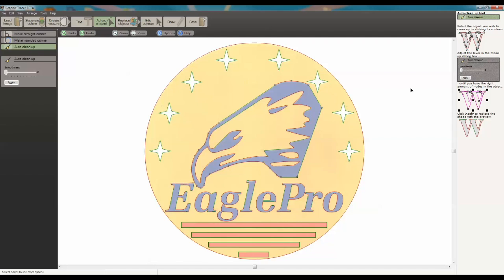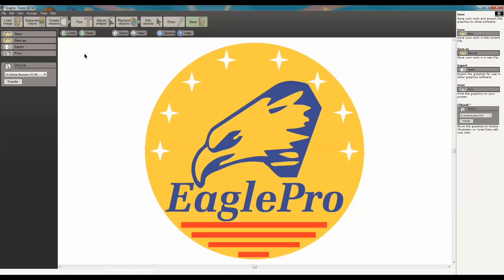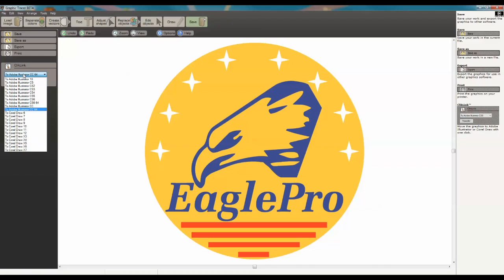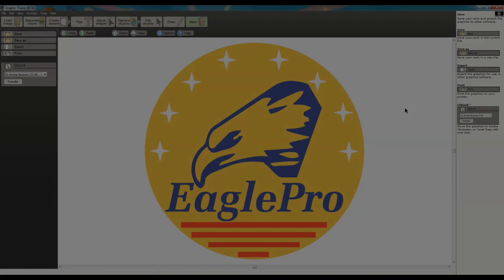So the only thing we have to do at this point is save. And we do that just simply by choosing save here. We can save it as a Graphic Tracer program file, or we could export it to Illustrator or CorelDRAW. And those are some key features to speed up your vectorization in Graphic Tracer Pro.